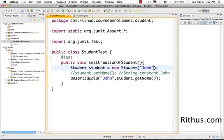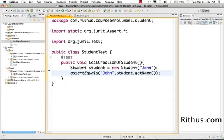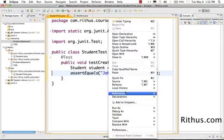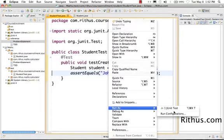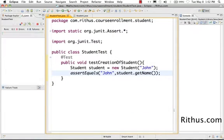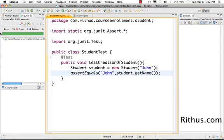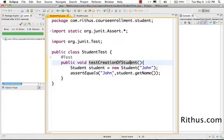And so this is basically the test. I would remove this line also, command D, control D whichever key you use depending on your operating system. So now just do run as JUnit test and let's see if this test succeeds. The test succeeds. So the creation of the student with the name John sets a name to John. That's perfect.